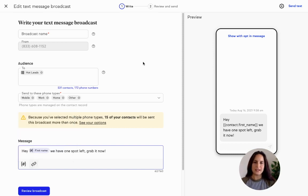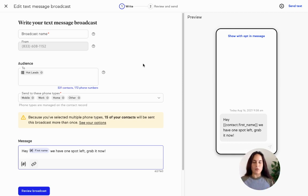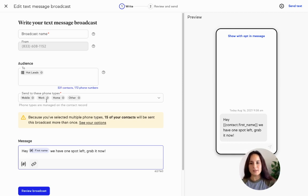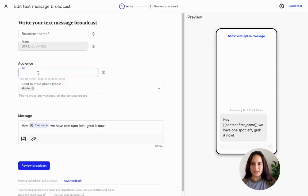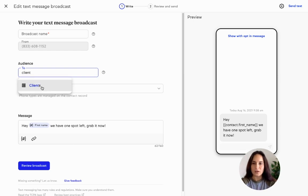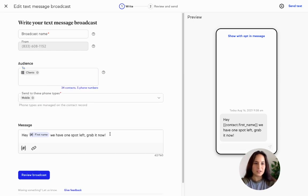Another good idea: what if you offer an appointment-only service and you have a cancellation? What if you're a stylist and you suddenly have a whole hour available where you could be making money? That would be an awesome use case to send out a broadcast message to your clients list.